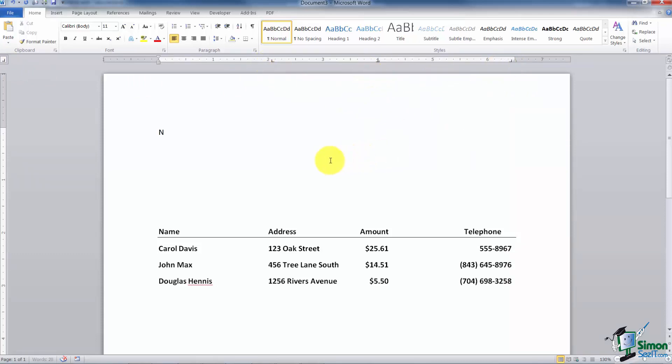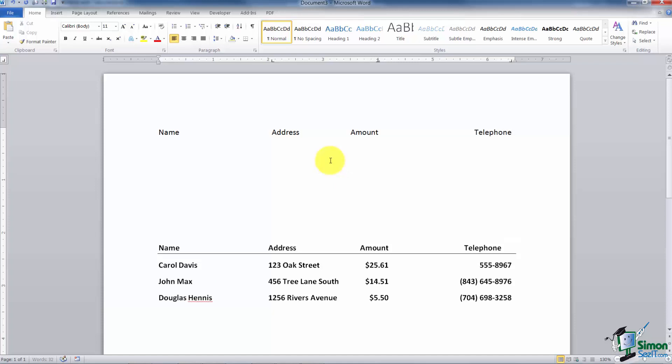I'm going to go ahead and put in my headings. So I'm going to have name and I'm going to tab over to the address. I'm going to hit tab again. I'm going to type in amount and one more time and it's going to say telephone. Now my next line I'm going to type in my name. So I've got Carol Davis. Carol's address is 123 Oak Street. Her amount was $25.61 and her phone number had no area code. It was 555-8967.